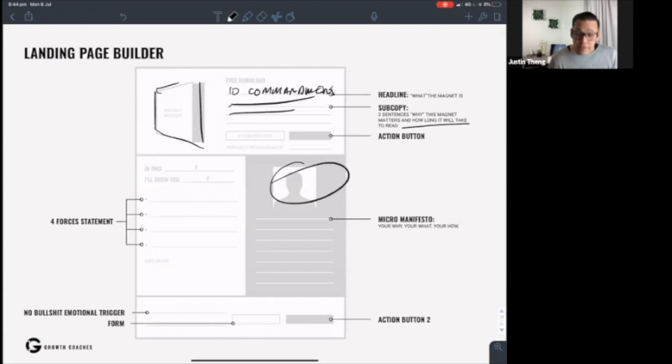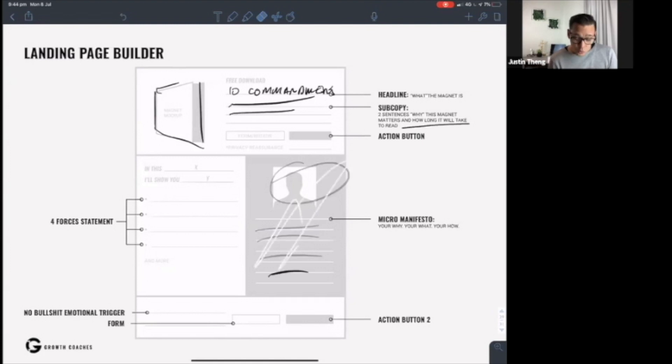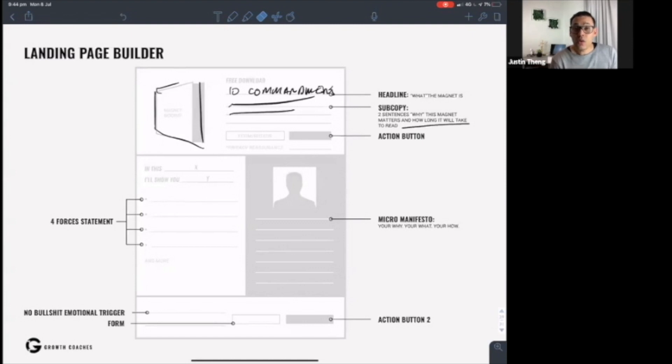Have your bio. You wrote a mini manifesto before previously in your why, what, how, in the value radar. So just do a summarized version here. Your why as a business owner, why it is you do what you do, what you do, and how you do it.